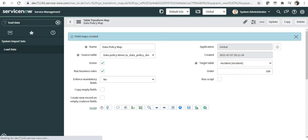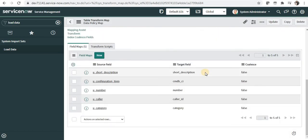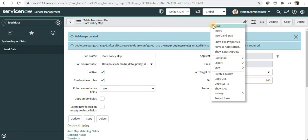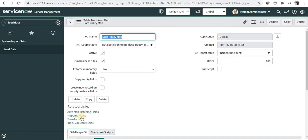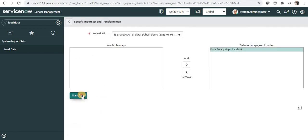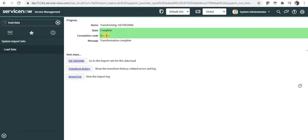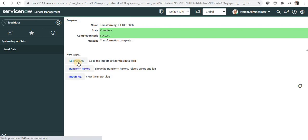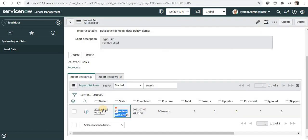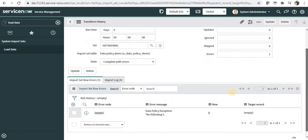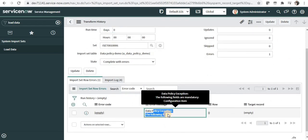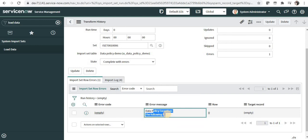I'll save this, click 'auto map matching fields', and you'll see how field maps are created automatically. I'll set the number field as the coalesce field, which is the primary key. I'll save again, then click transform and start the transformation. It shows the transforming status as success. Going to the import set, it shows the state as completed with errors. Clicking to see the details, you can see there was a data policy exception: the configuration item field is mandatory.